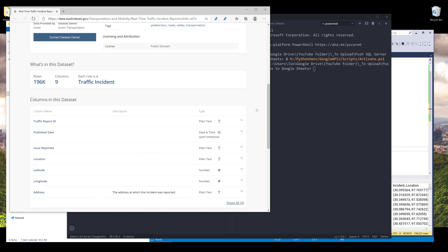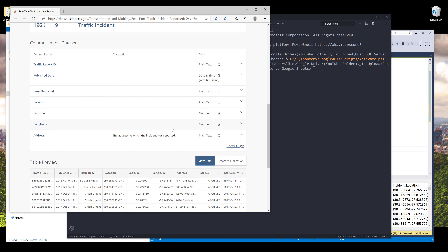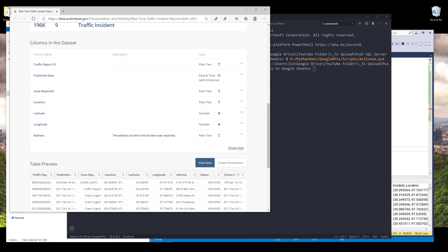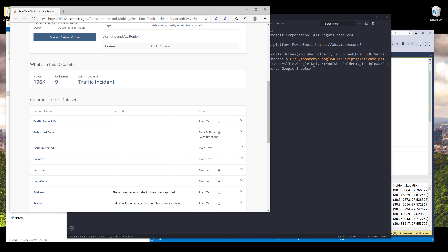Now let's take a look at the table itself. This table has nine columns: Traffic ID, publish date, issue reporter, location, latitude, longitude, address, status, and status date. And we have 196,000 records that will be imported in this exercise.